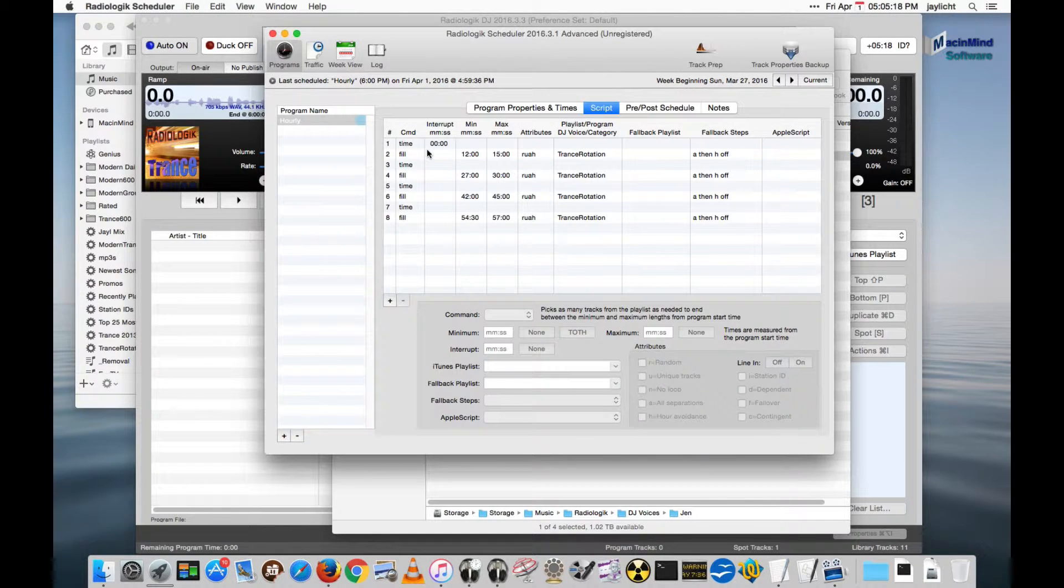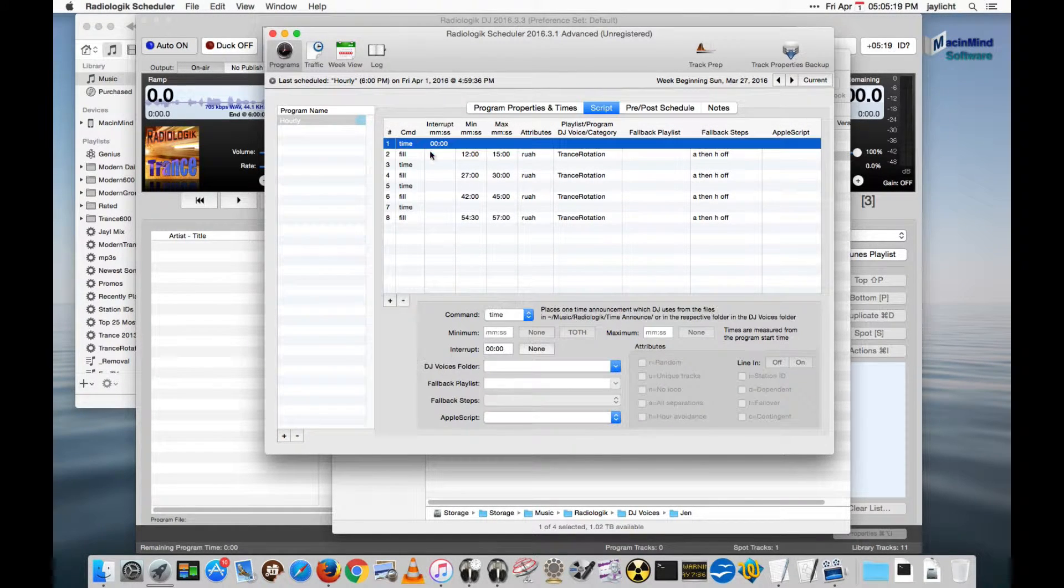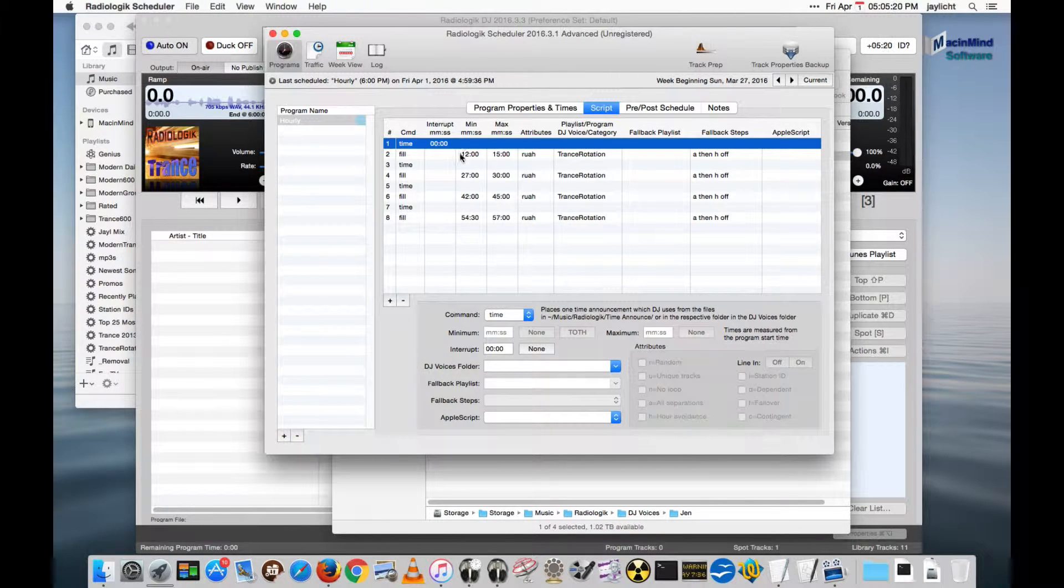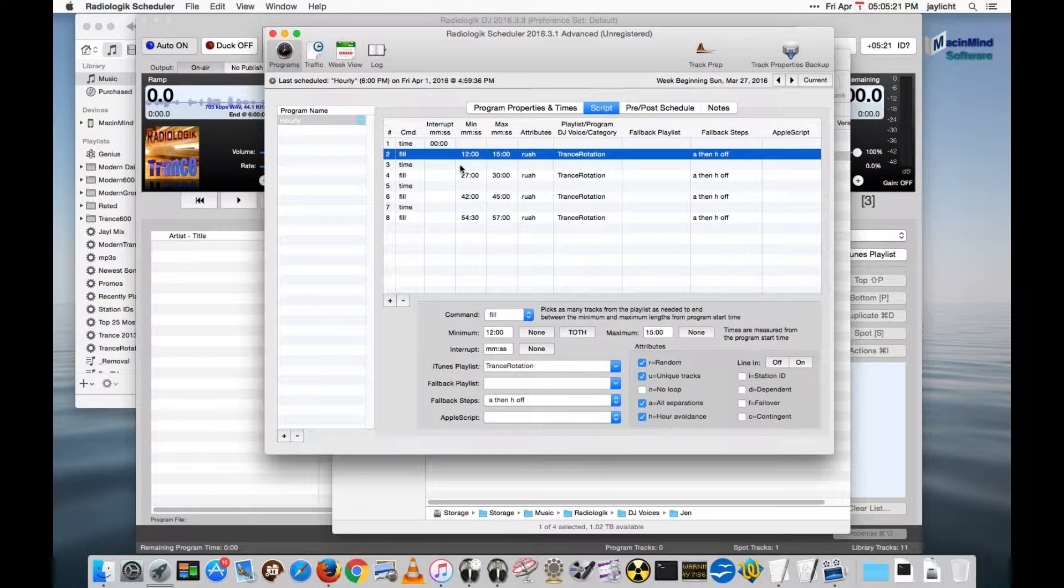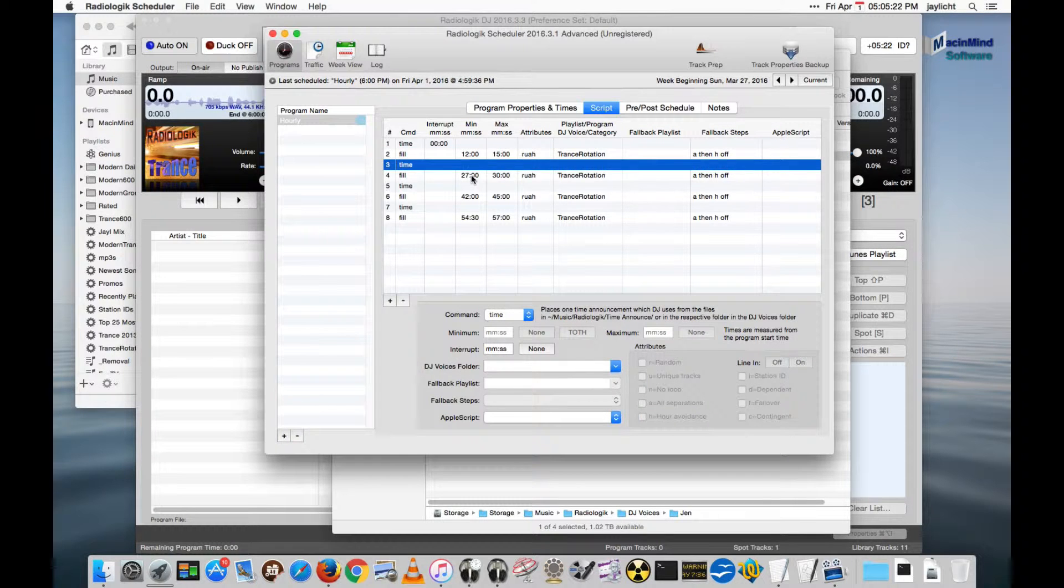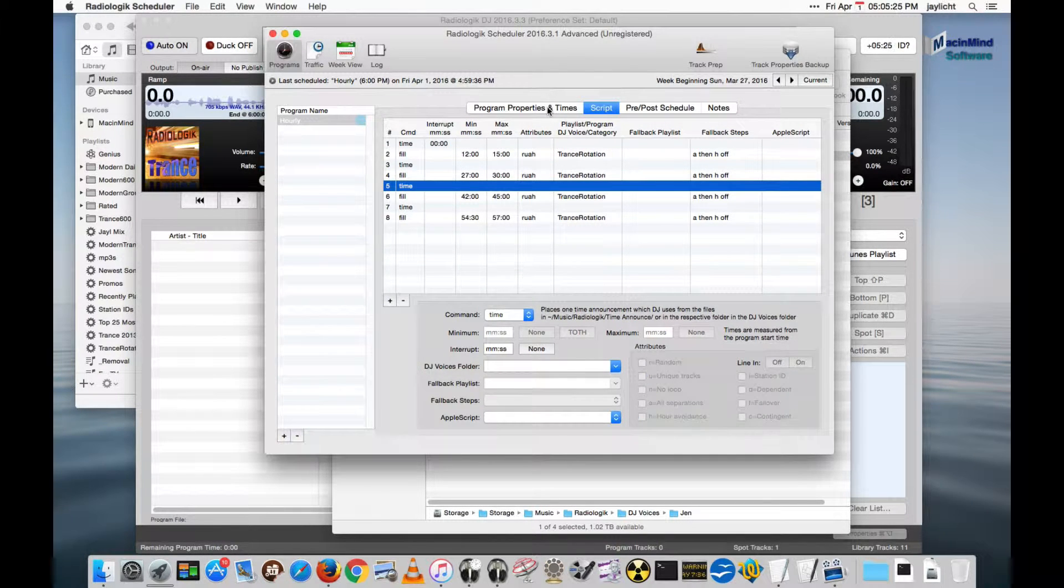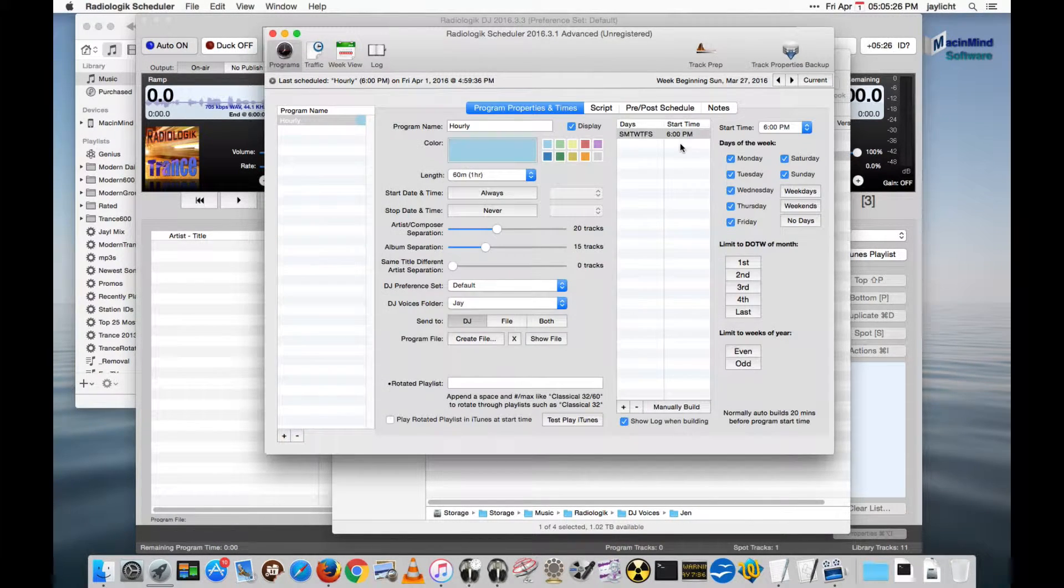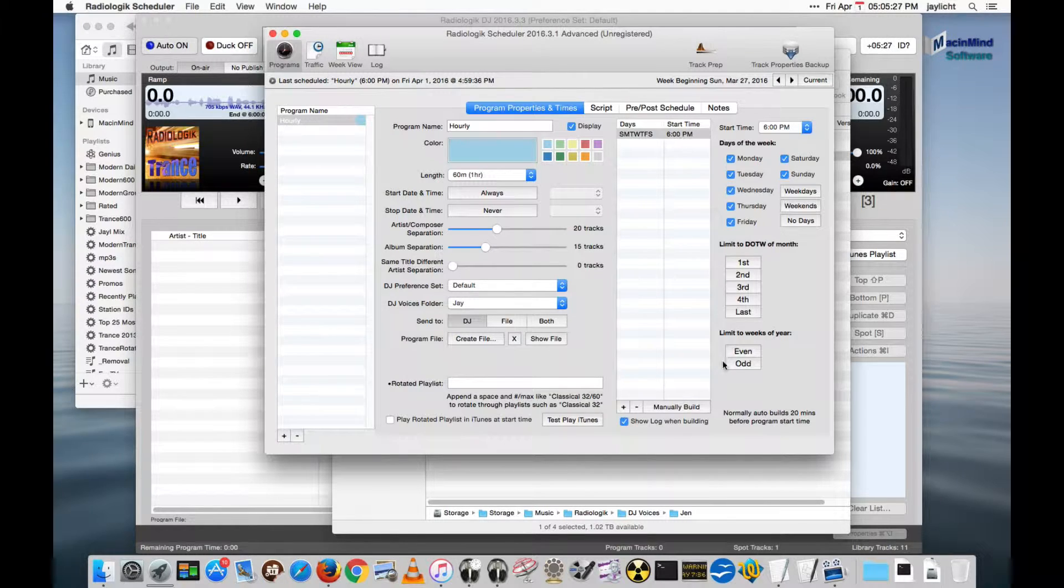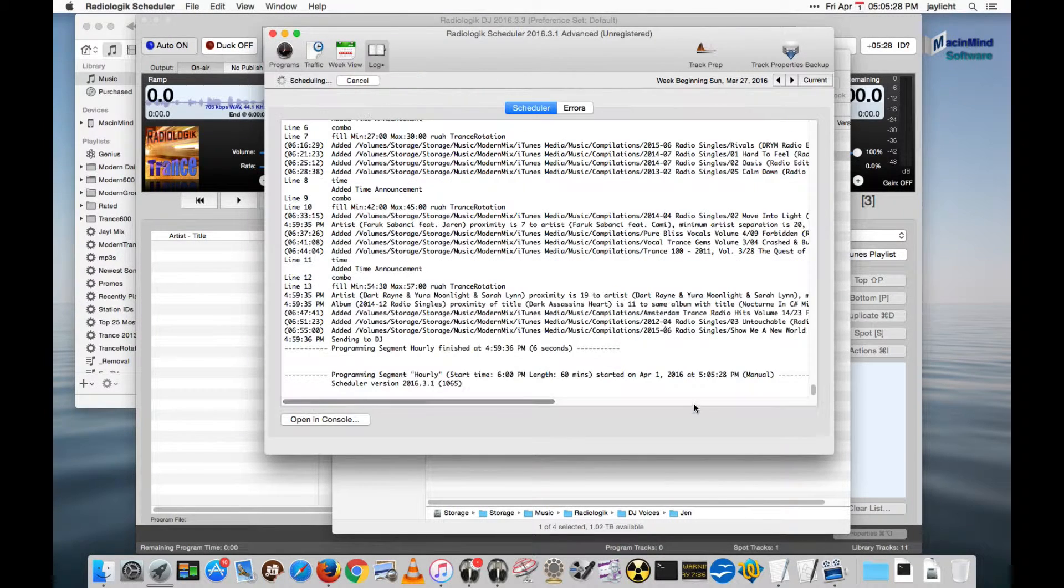In the script, I have a very simple script that's just going to do music and time announcements only to demonstrate this. So let's schedule 6 p.m.